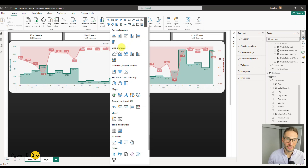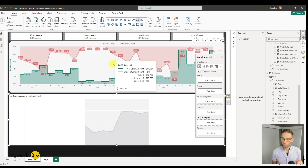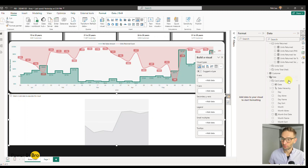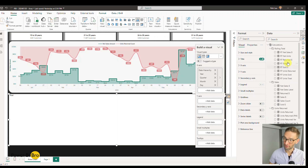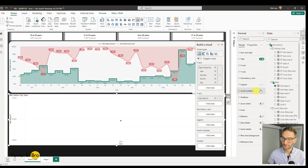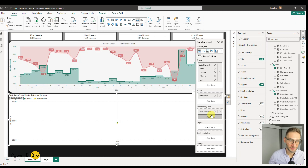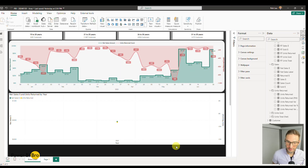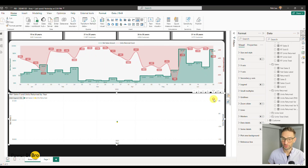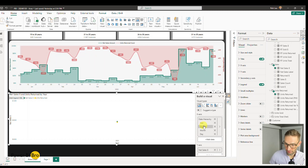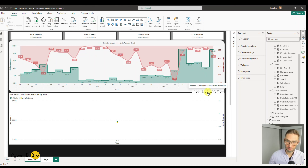First, we're going to create not a line chart but an area chart — I love area charts, you have super control over how they feel and look. We're going to use the same basic axis setup: there's a date hierarchy, so let's add that to the X-axis spanning left to right. Then we want two measures: net sales added to the Y-axis, and units returned added to the secondary axis. At first you'll see just a dot — that's because we have a date hierarchy starting from year, quarter, month, day, and we need to drill down.